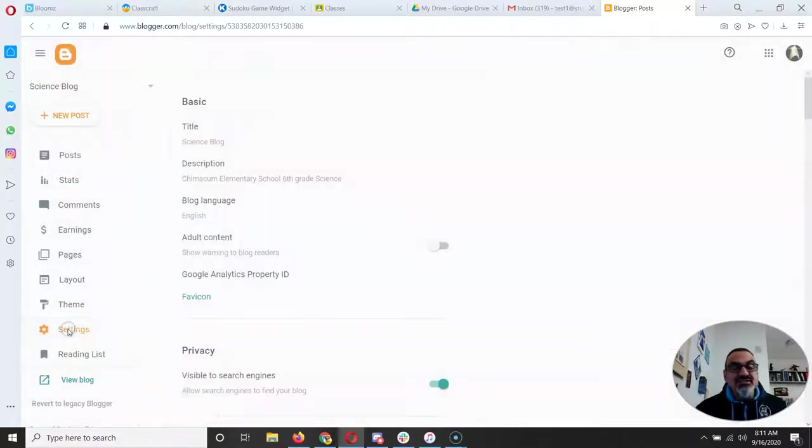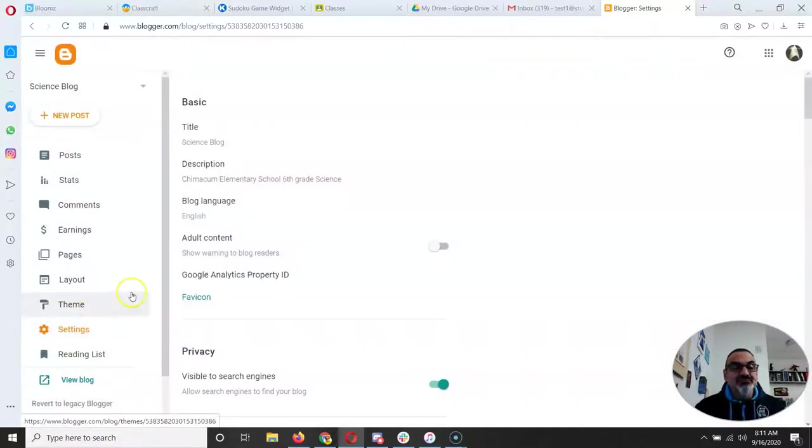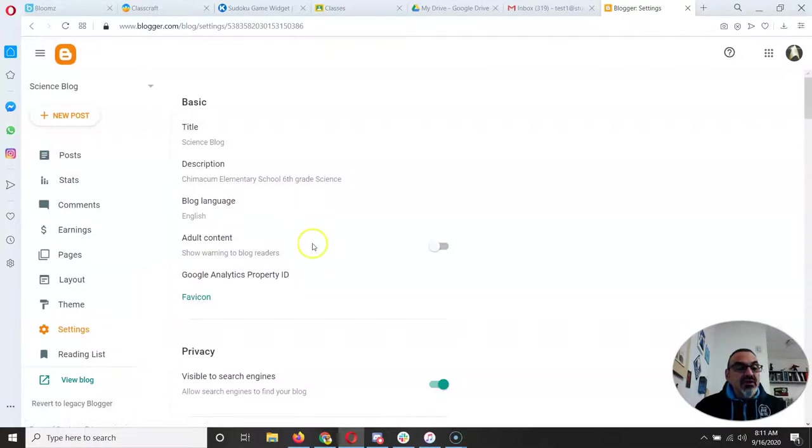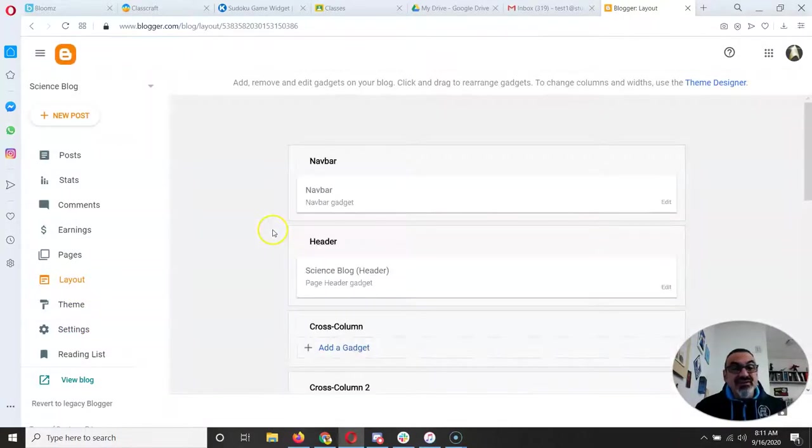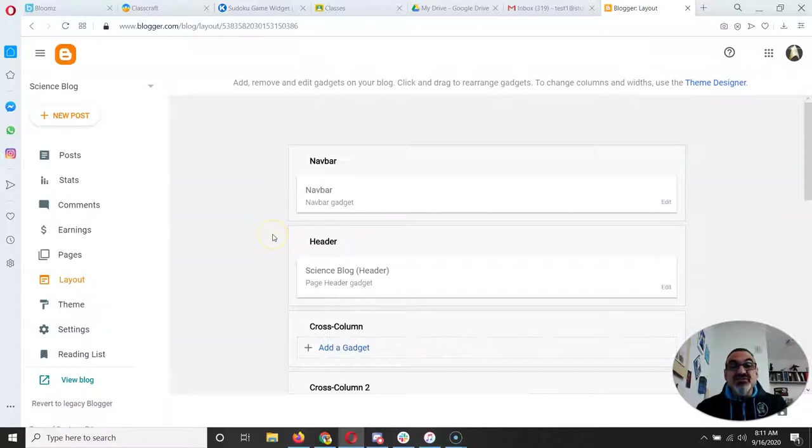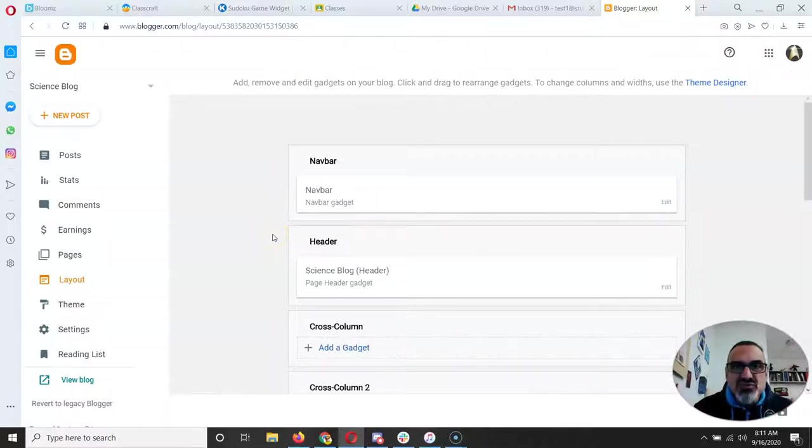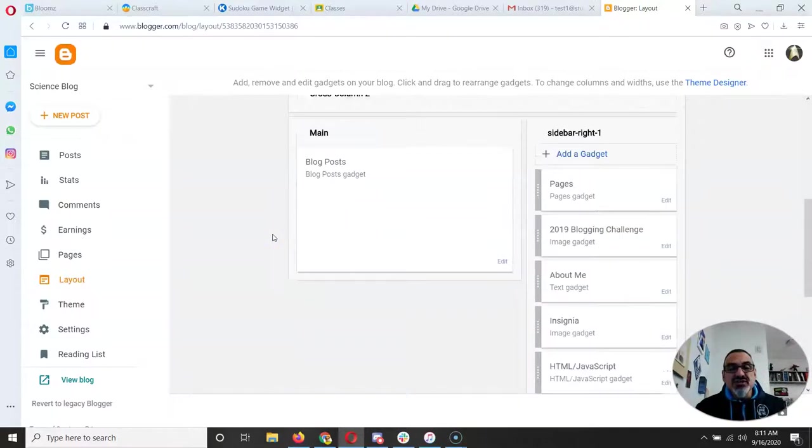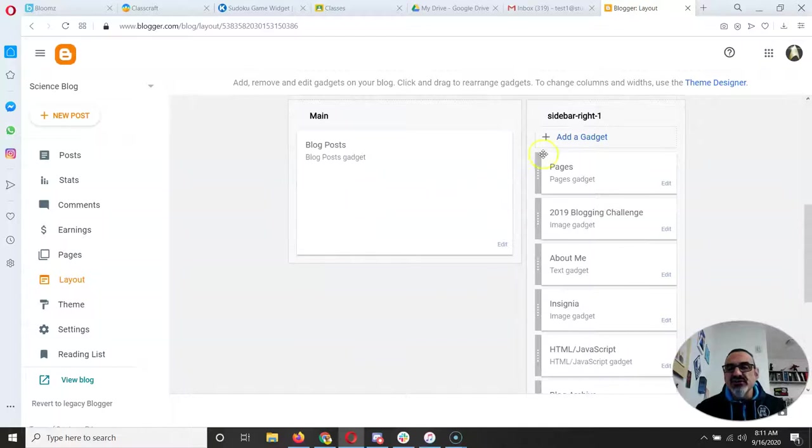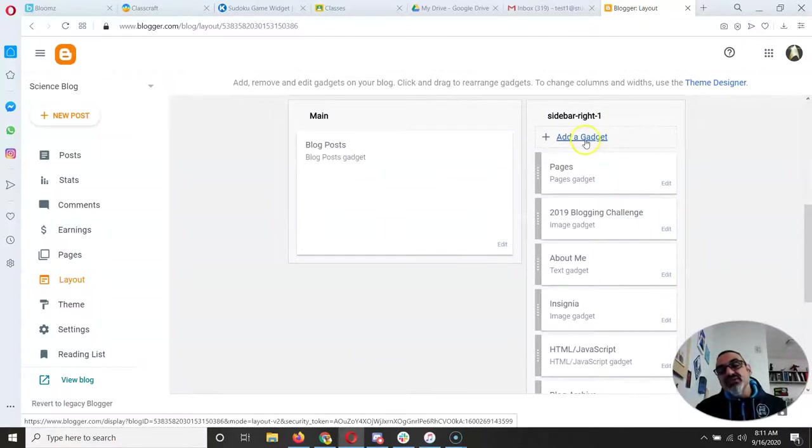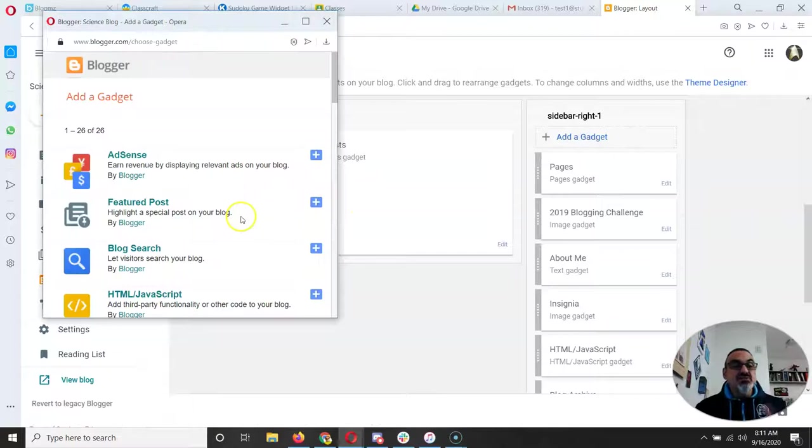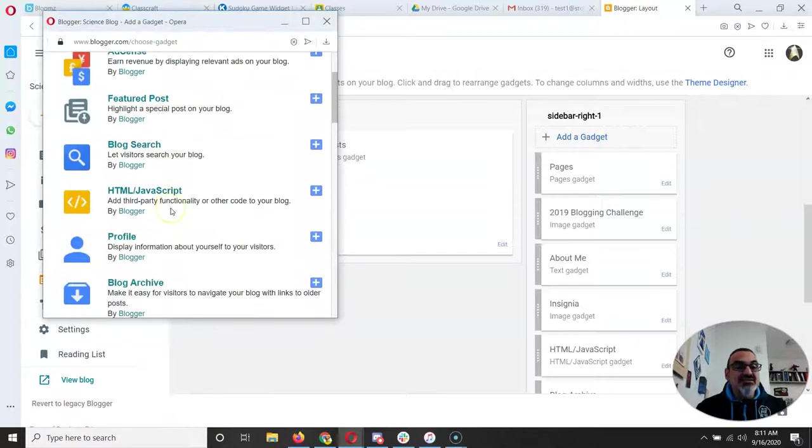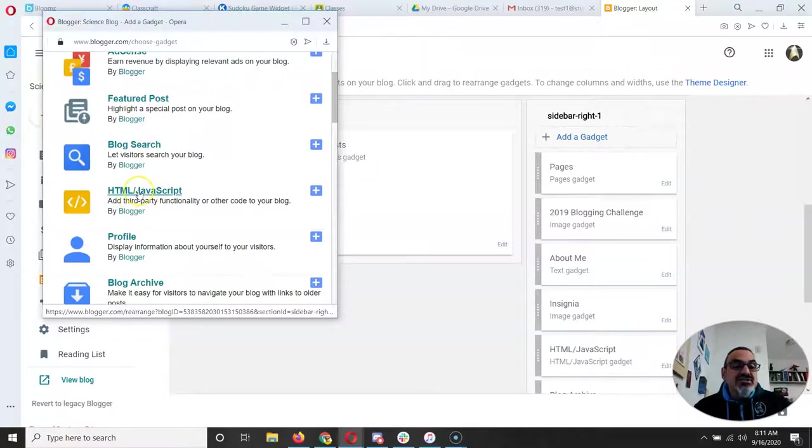That's where you go to settings. I mean layout. Settings lets you do all sorts of other stuff. Now this is depending on the theme you chose for your blog you get to do stuff to your layout. I added a sidebar and see here you can add a gadget. So right there gadgets allow you to insert HTML and JavaScript.